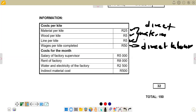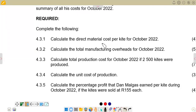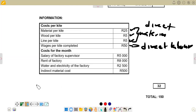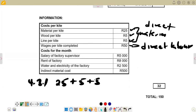So for 4.3.1, we are only concerned with direct material. We add R25 for material, plus R5 for wood, plus R5 for line, and we get a total direct material cost of R35 per kite.